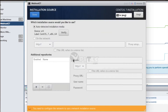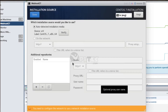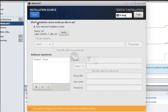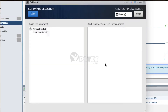Now press the Installation Source button under the Software section, and press the Verify button to verify the auto-detected installation media on the Installation Source page. After verification, press the Done button to go back to Installation Summary. Now press the Software Selection button and make sure to select the version of the operating system you want to install. In my case, only the minimal version shows and that is selected by default.